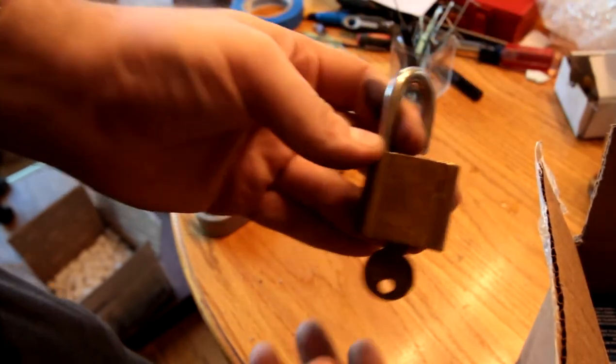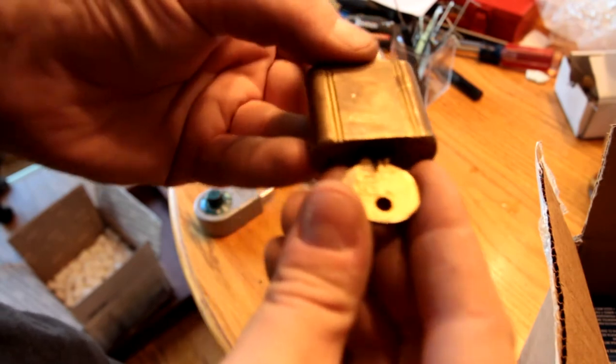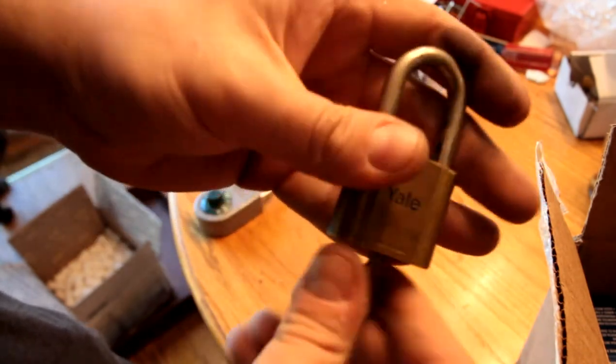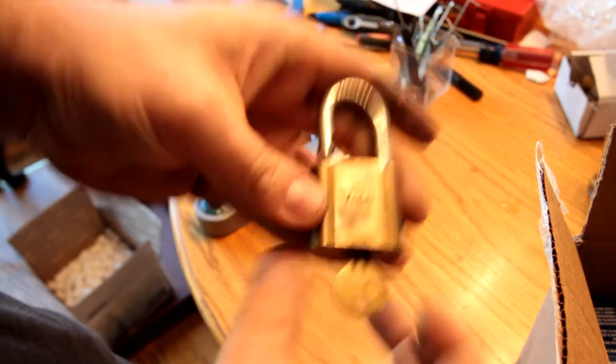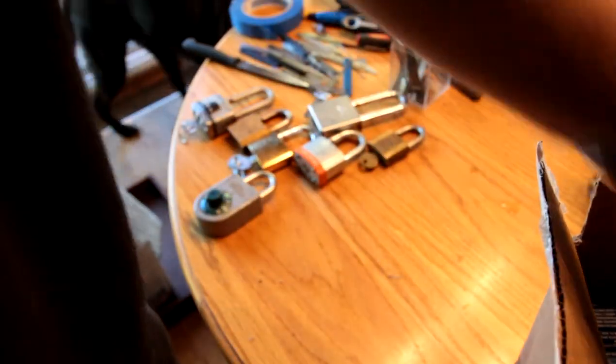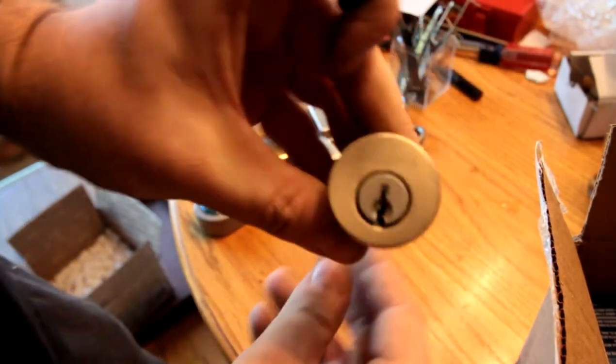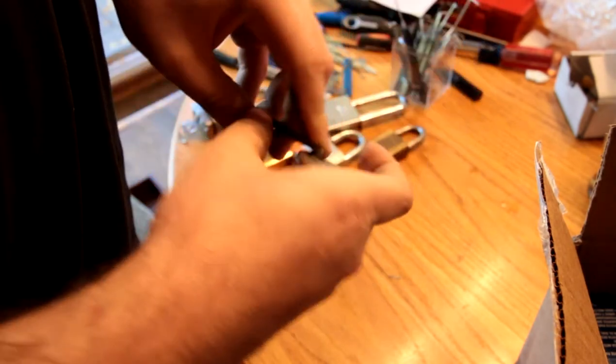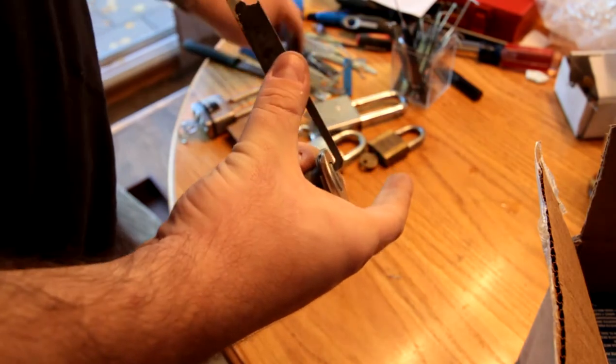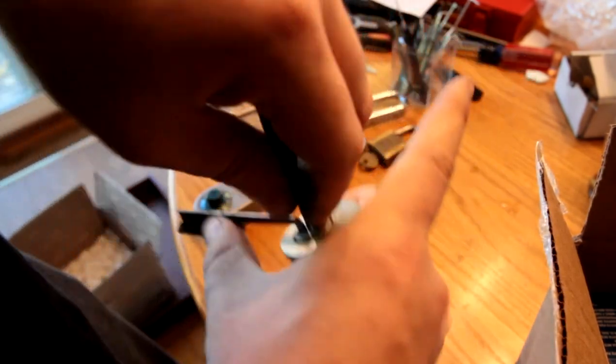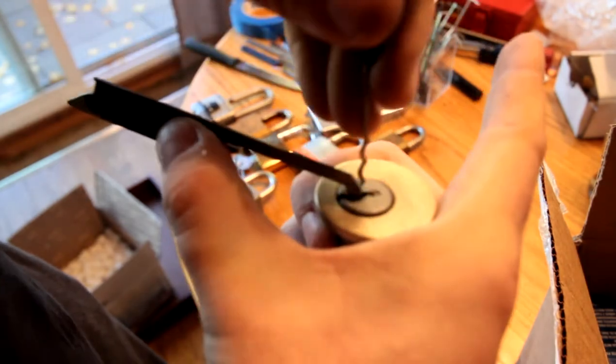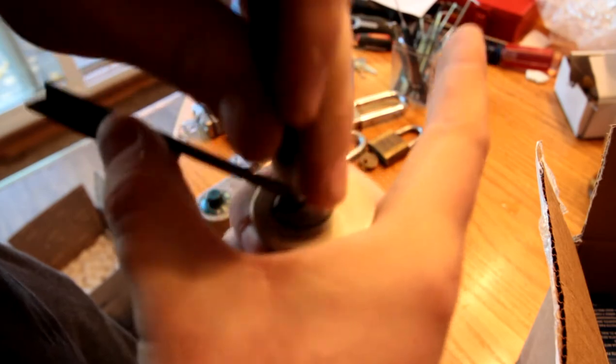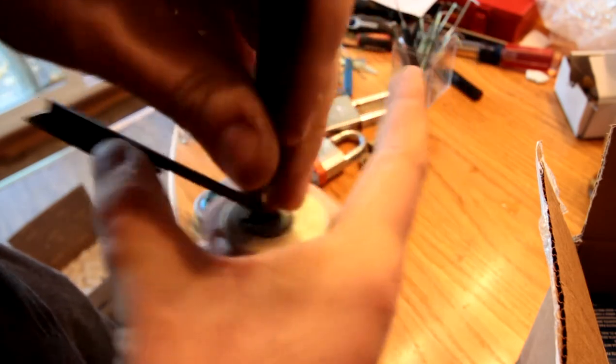We have a Yale, made in the United States, nice spring action on that. We have a Kwikset, well screw this, Bill, Kwikset, really? Maybe? Maybe it's pinned strangely. No, it doesn't feel strange. Kwikset lock.